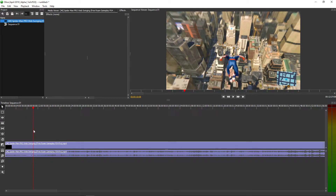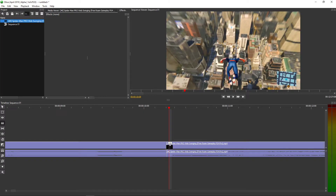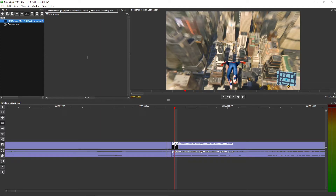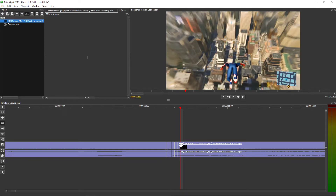I'm going to press Ctrl and zoom in, and now let's start. I'll make the first cut, and here I'll make the second. What I'm doing right now is clicking the right arrow, going freeze frame by freeze frame.